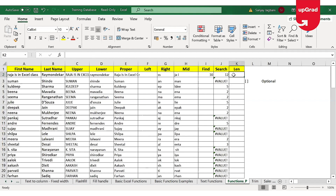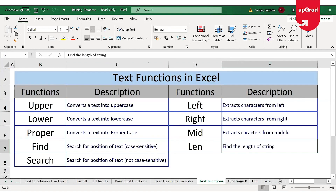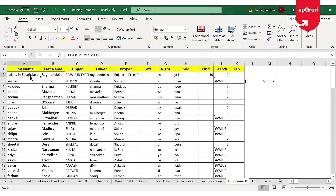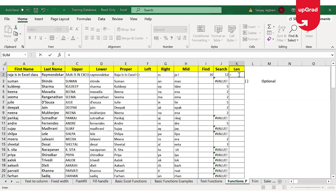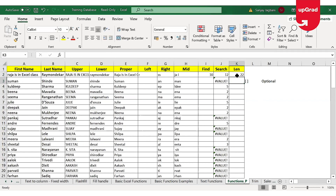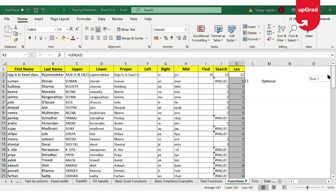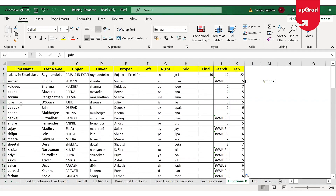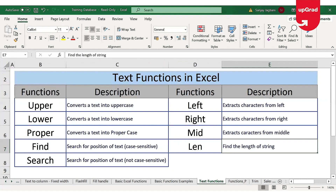Moving to the last function on the list, which is the length function. As the name suggests, the length function is used to find the length of a string — meaning how many characters are in a given text. I enter equal-to LEN, open the bracket, select the text cell, and close the bracket. Here I can see how many characters are in the first name. You can see the list where each entry has a character count. This is how you can use all these useful text functions in Excel to work on your data, identify patterns, or do some analysis.